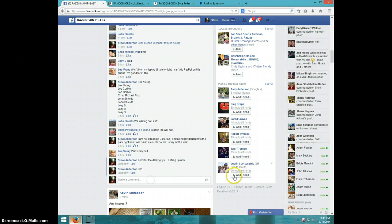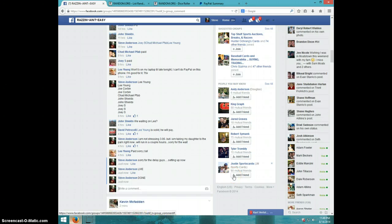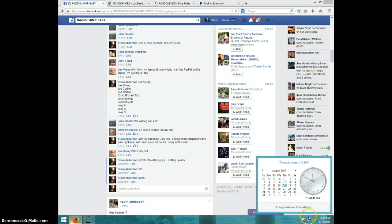I'm going to type done. And it is 11.49. Thanks guys.